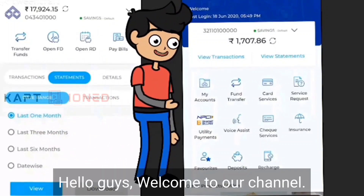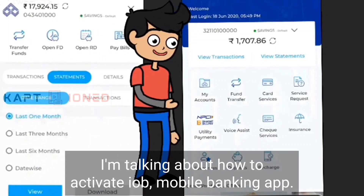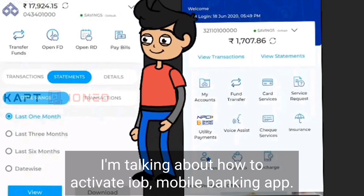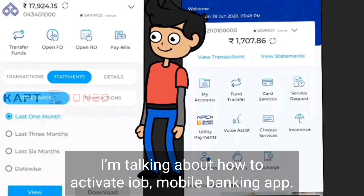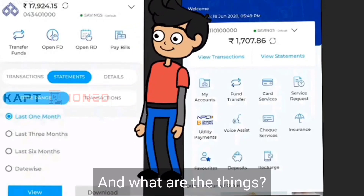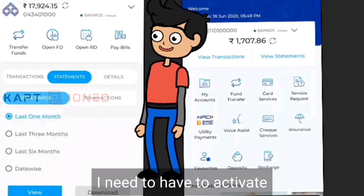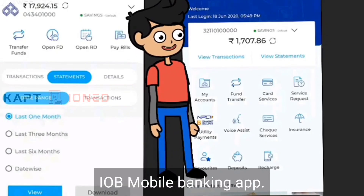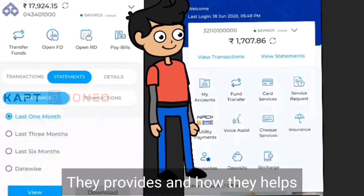Hello guys, welcome to our channel. In this video I'm talking about how to activate the IOB mobile banking app, what are the things you need to have to activate it, and what are the features they provide.